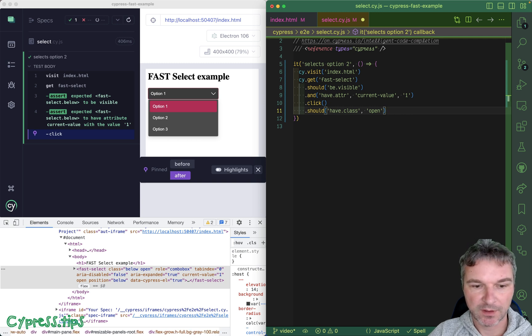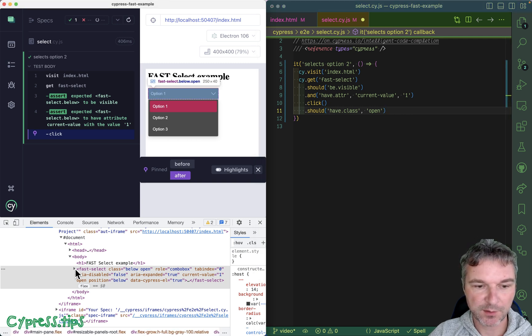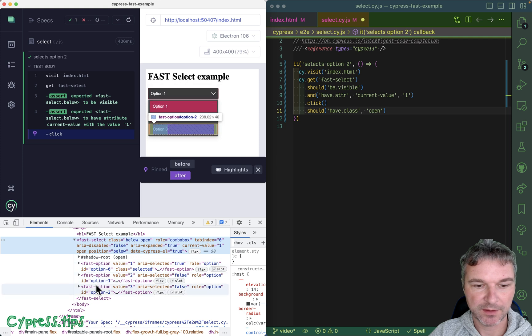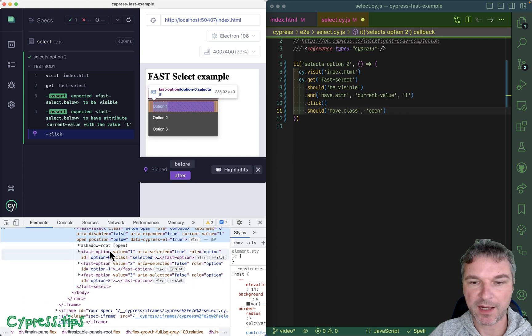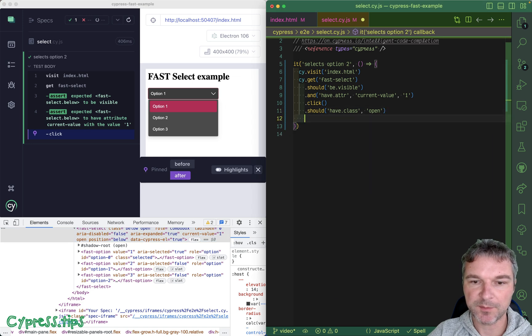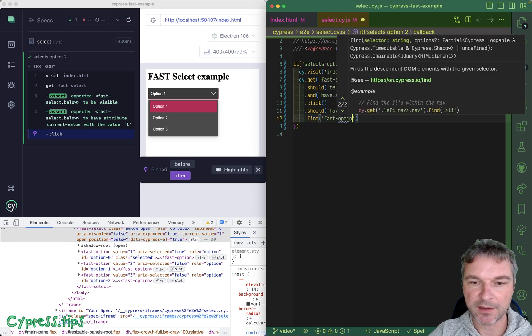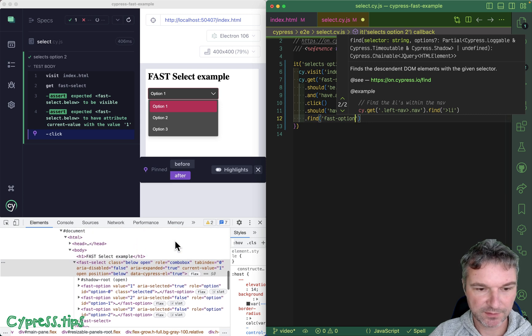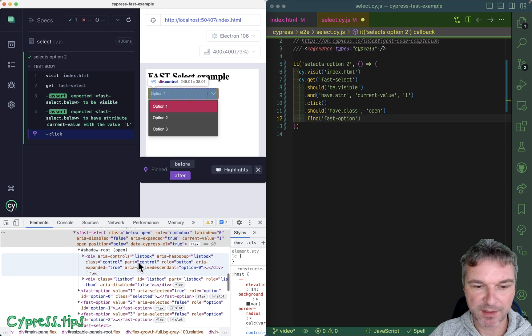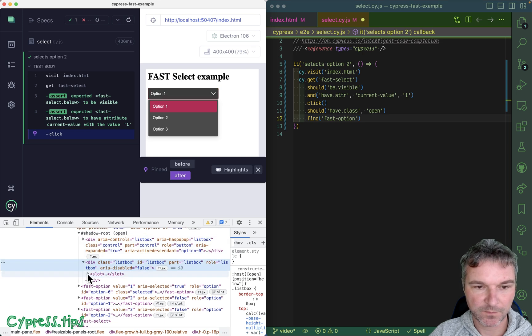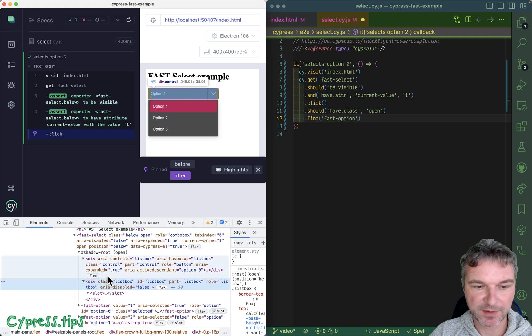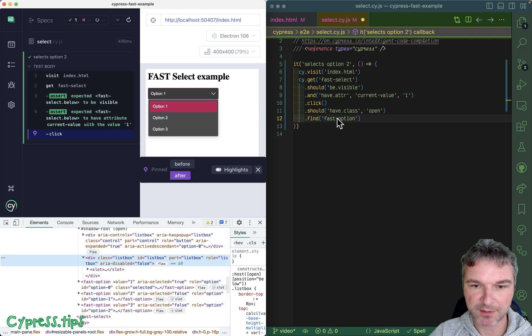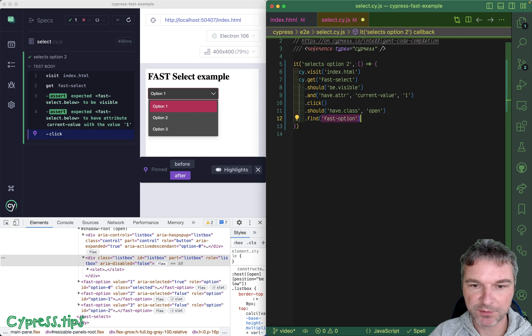So after we click, we can say should have class open. We're checking how it works. Then once it's open, you can see all fast-options. Inside this element we can say find fast-option. Do we want to do it like this? Actually no, we want to get this list box inside.